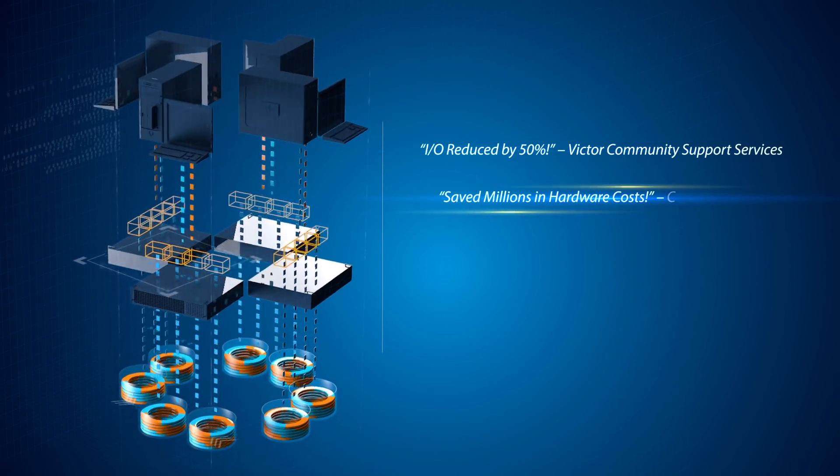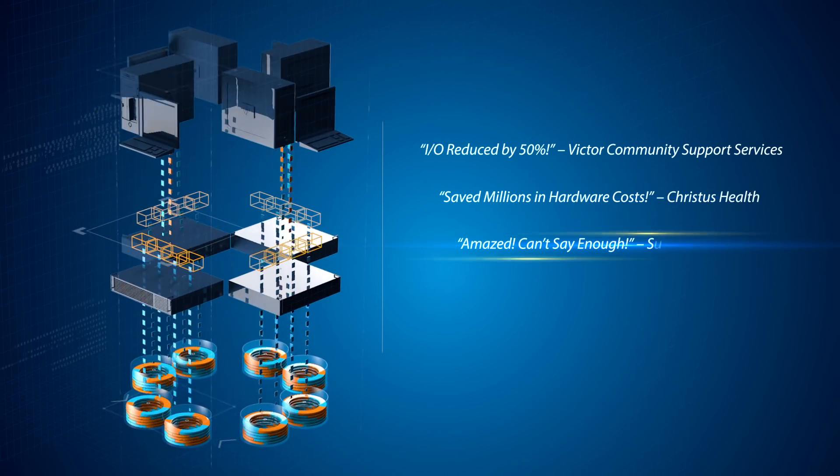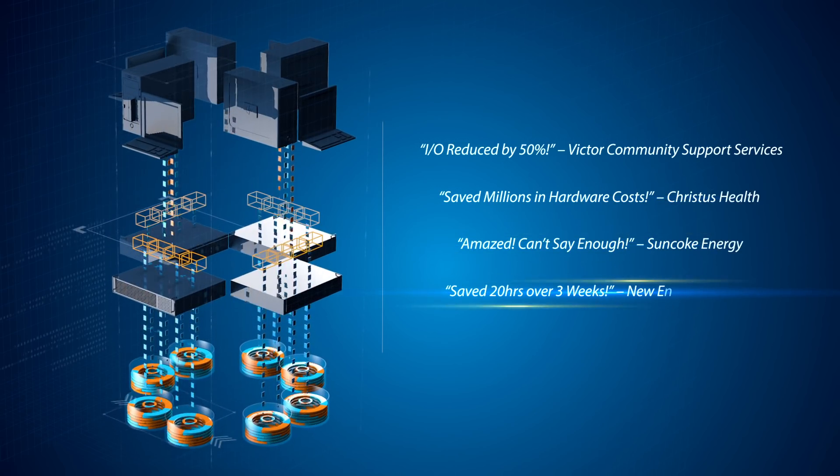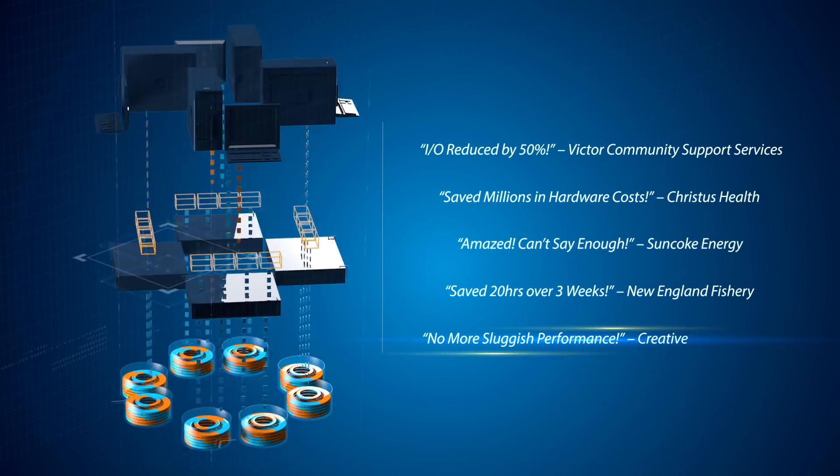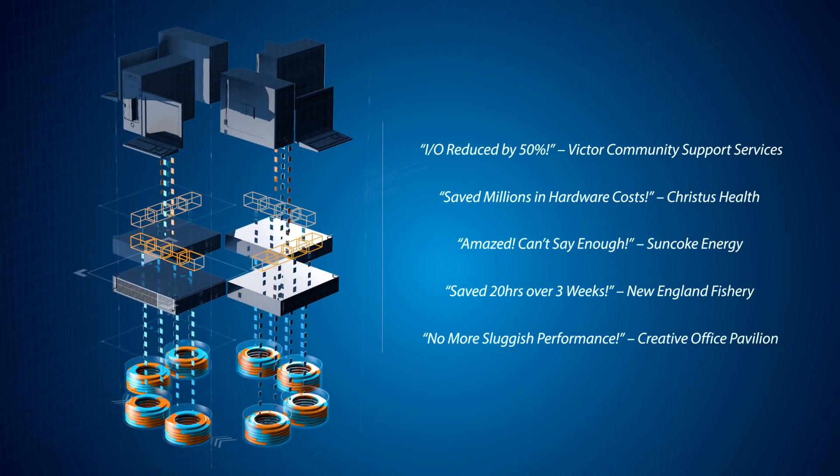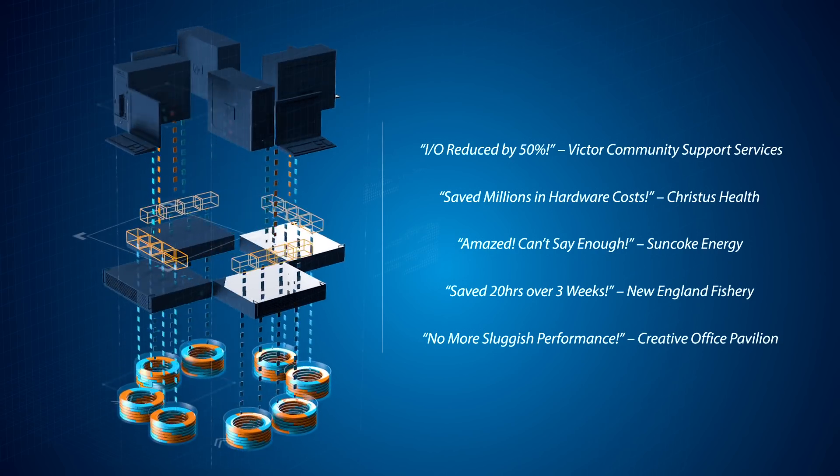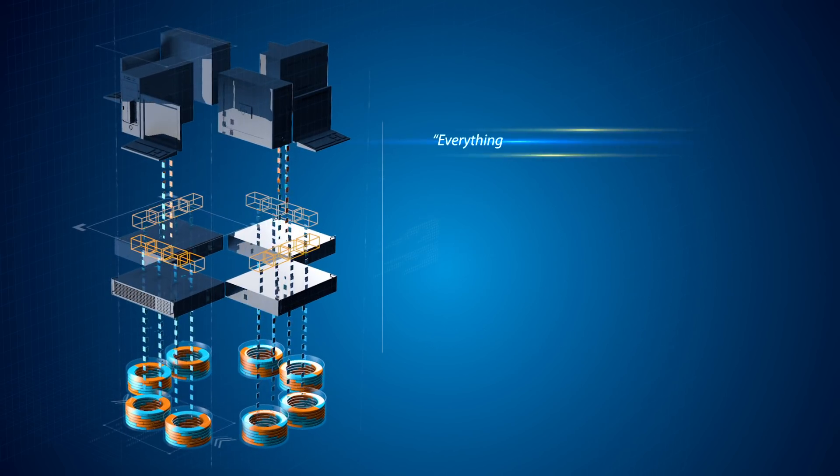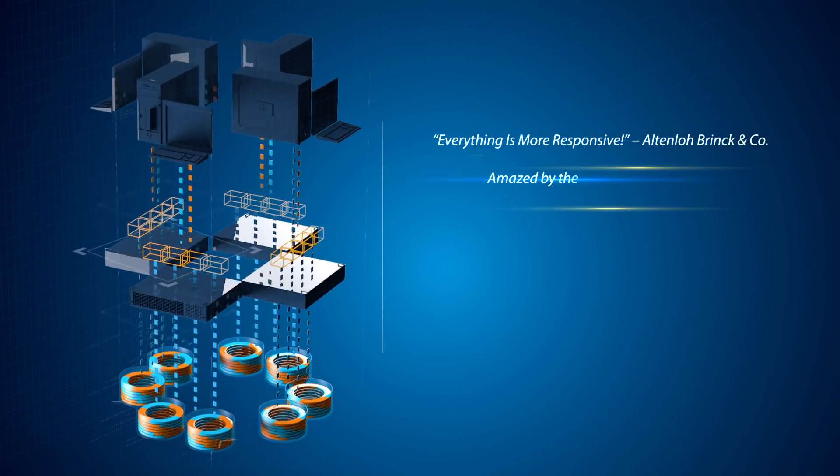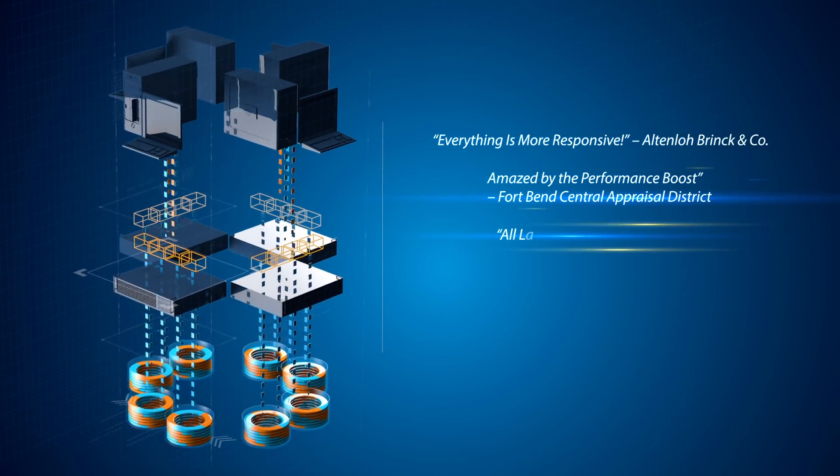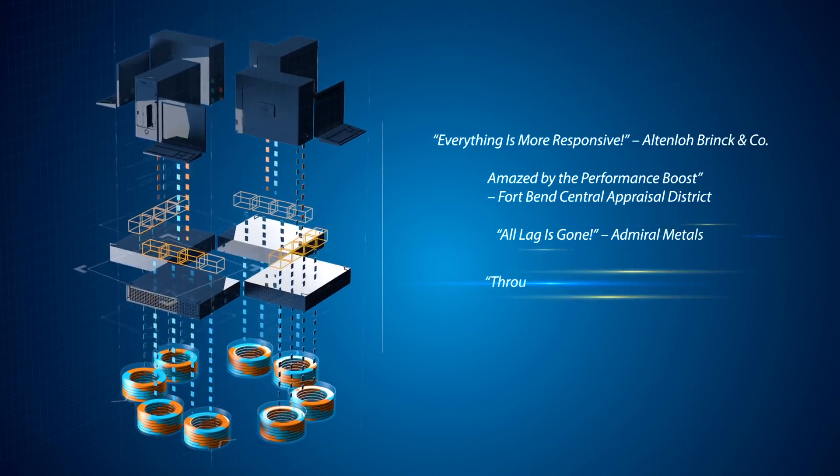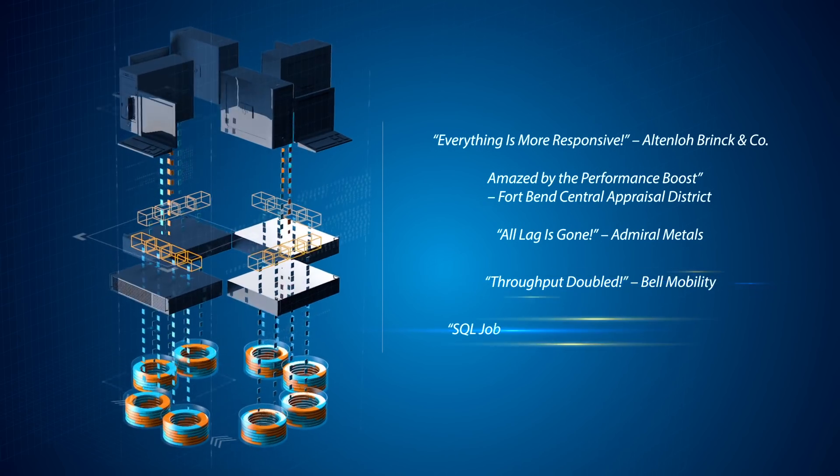Whatever bottleneck or I.O. ceiling that is causing slowness, Condusiv I.O. reduction software guarantees to solve it so your applications run smoothly like it did for thousands of companies like these.